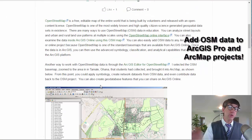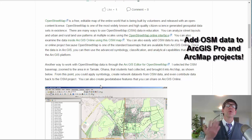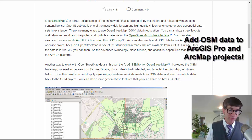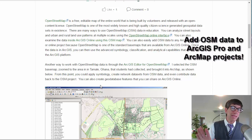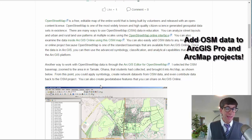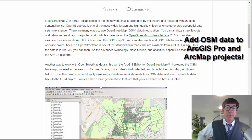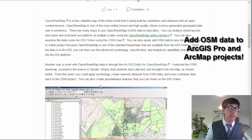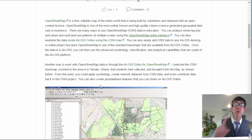I showed you how to bring it into ArcGIS Online. If you brought it into ArcGIS Pro, for example, you'd have many more analytical tools to use as OpenStreetMap streams in to your ArcGIS Pro session or your ArcMap session for that matter.